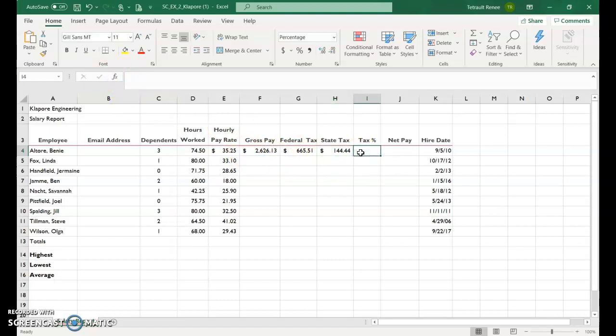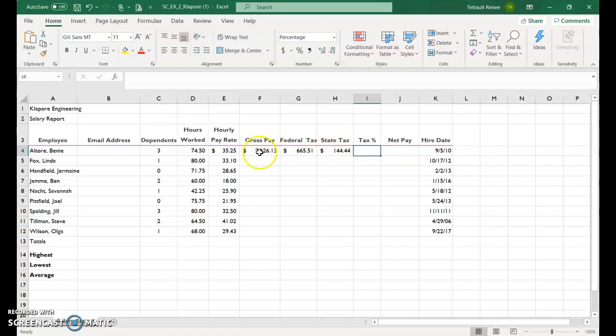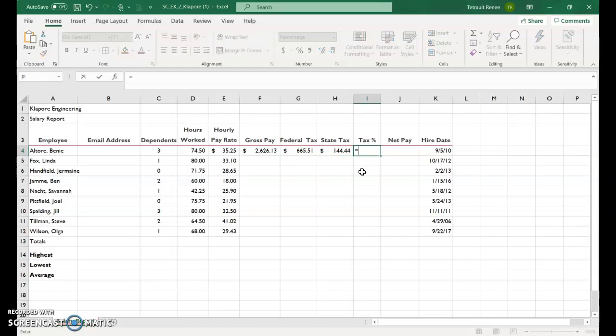Now this one is not a deduction. They just want to know, out of curiosity, between the federal tax and the state tax, these two figures, how much of a percentage is it from their gross pay? So it's under 50%, but still it's a lot. So we'll start with our formula.